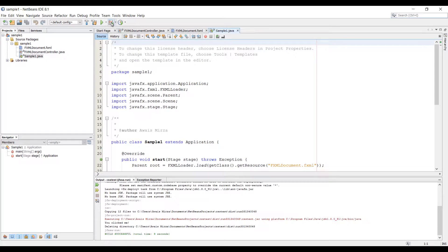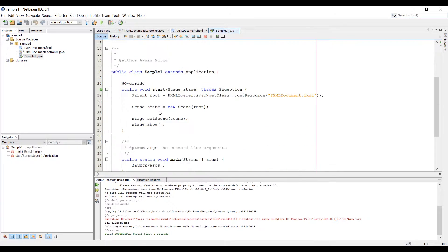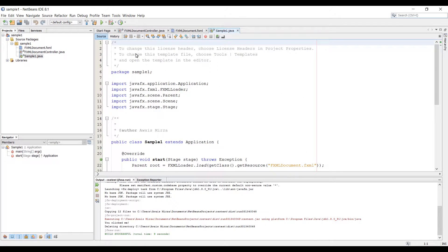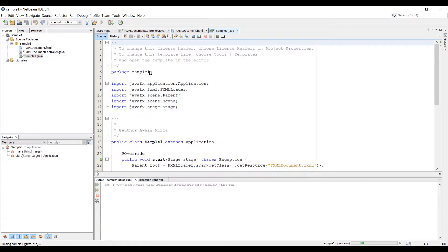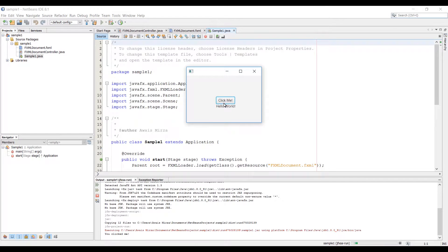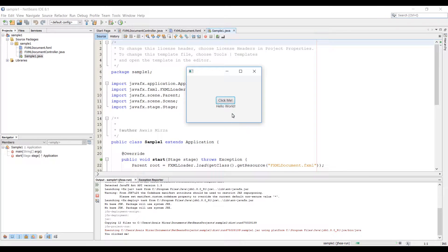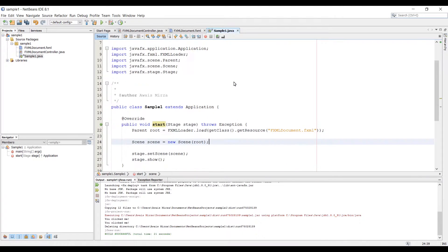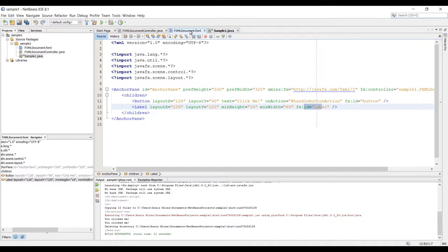Let me show you the project first. This is a default project created by NetBeans for us. So I'm going to run the program. Alright, so in the program we have just click me button which has a label. And when I click on click me, it actually prints out the text on the console as well. Let me show you what we have in fxml document.fxml file.